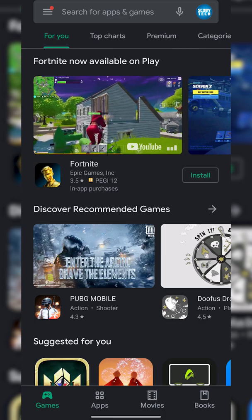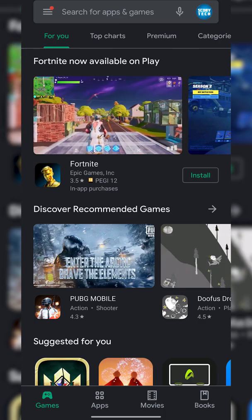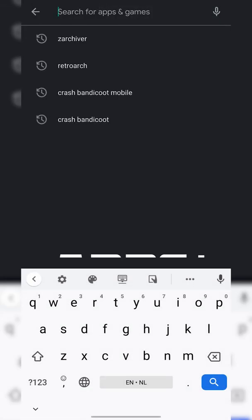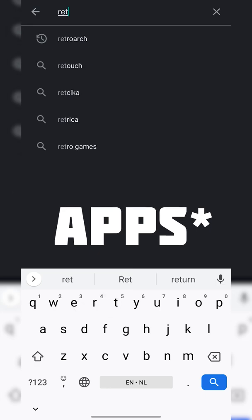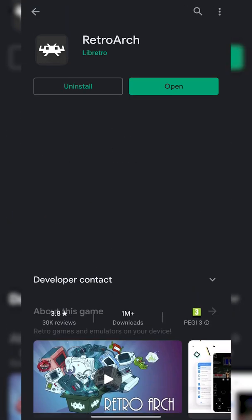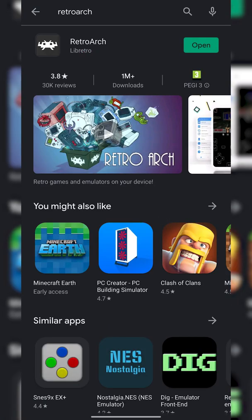The first thing you want to do is open up your Play Store. We're going to be searching for and installing two apps. The first is RetroArch - this is going to be the free emulator we're using to play Atari games on our Android device. Get this installed first.